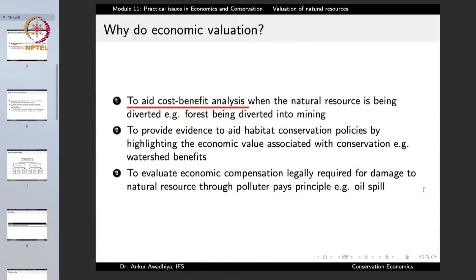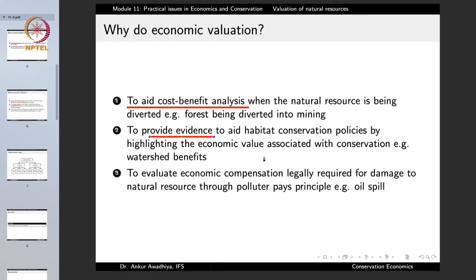Economic valuation is important to aid the cost-benefit analysis when a natural resource is being diverted — for example, a forest being diverted into a mine. It is also important to provide evidence to aid habitat conservation policies by highlighting the economic value associated with conservation, such as watershed benefits.